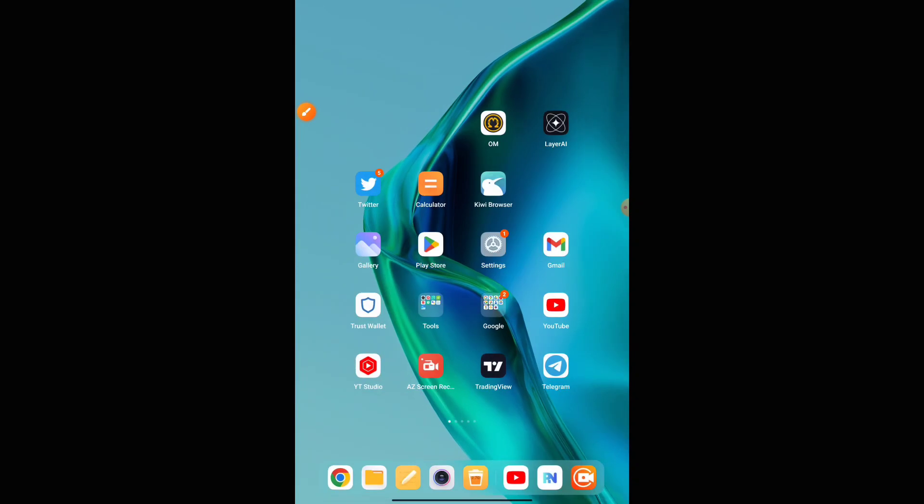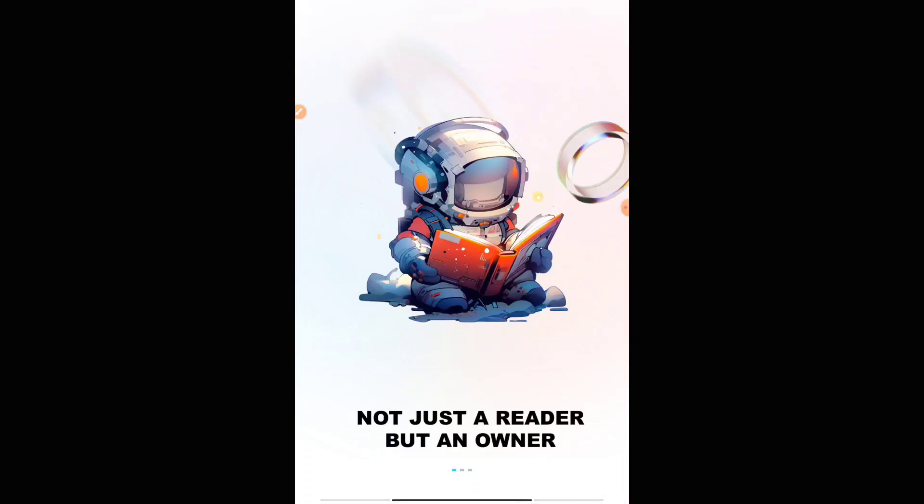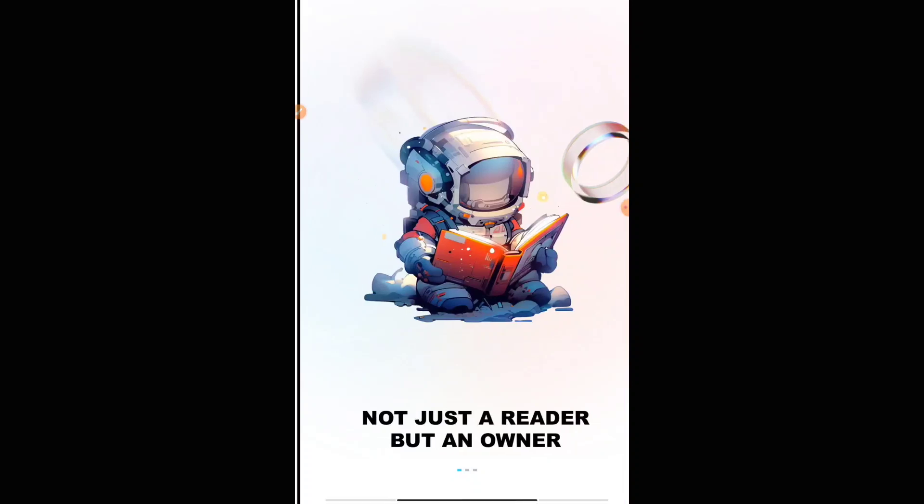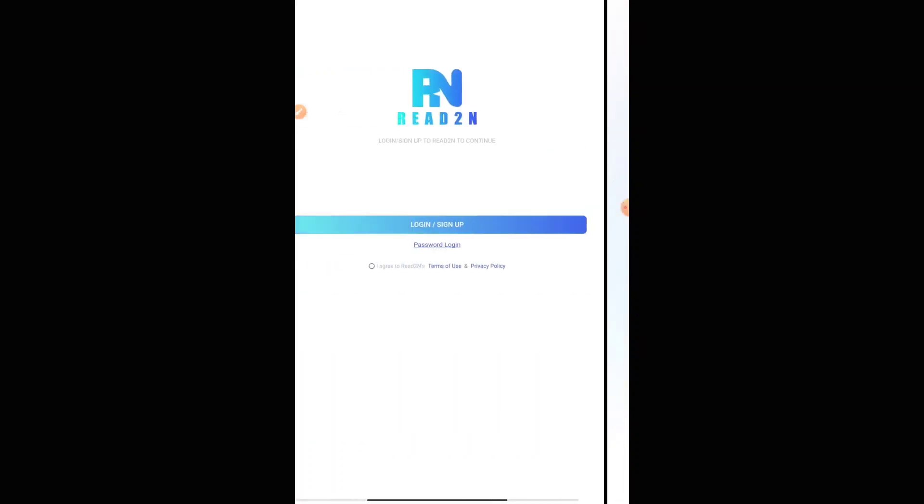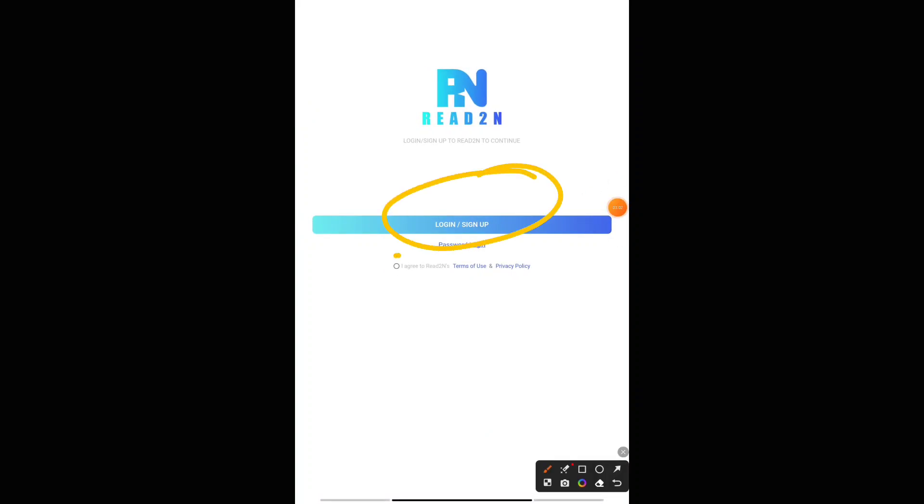Once you get the link in the Telegram channel, you can see an interface somewhat like this. Before that, you have to download that application from Play Store itself. Once you download and after installing, you'll be getting this. Just press on next, you can swipe it, and you will be able to see this option. Here you have to press on the sign-up button.